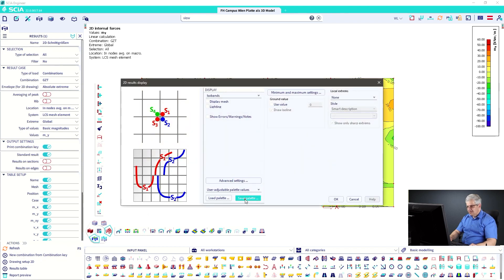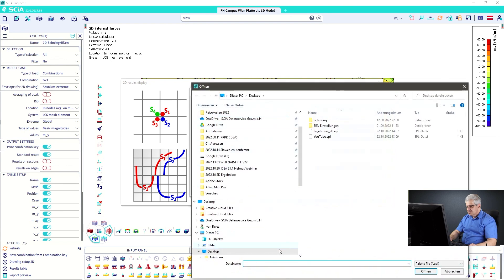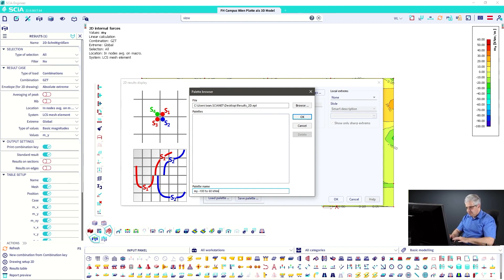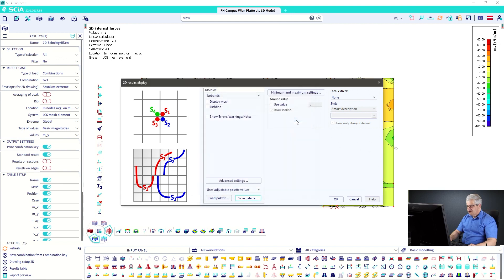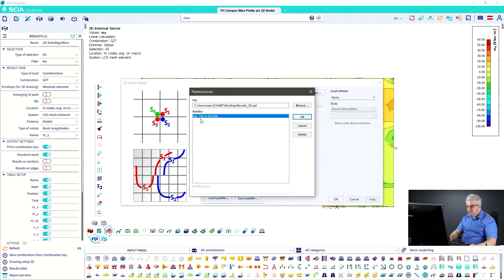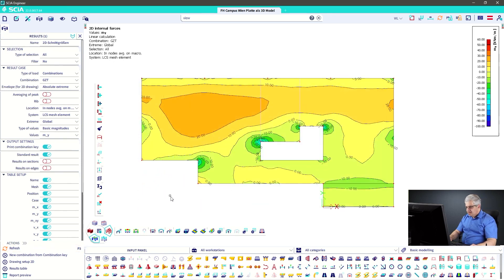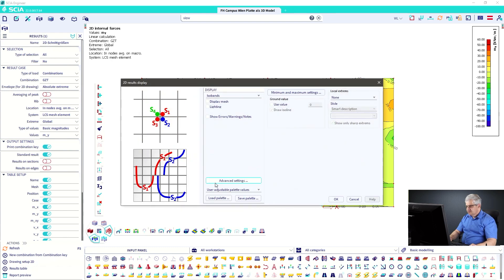You can save these palettes to a file on your computer. For example, save it as 'Results 2D' and give it a name like 'Mwy from minus 100 to 60 kNm.' You can then reload it later when needed. That covers the advanced settings — and I'm quicker here than in the German video!